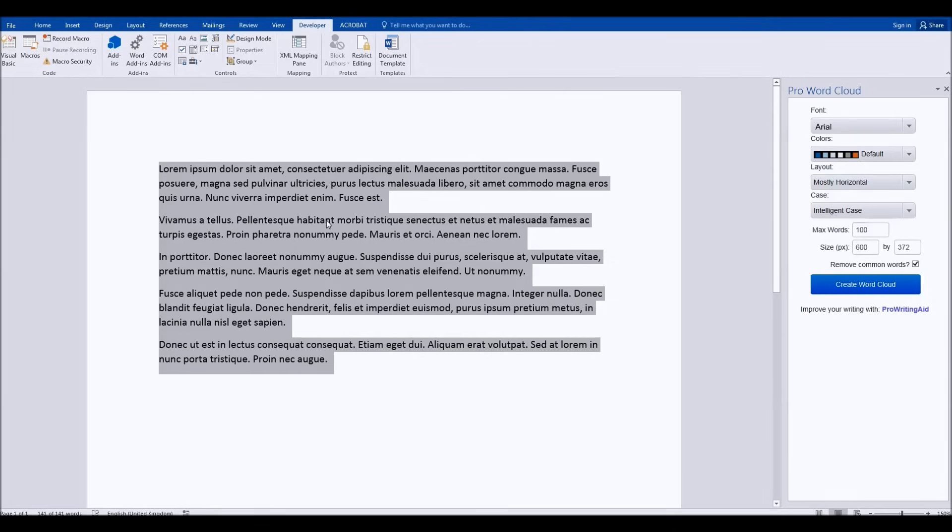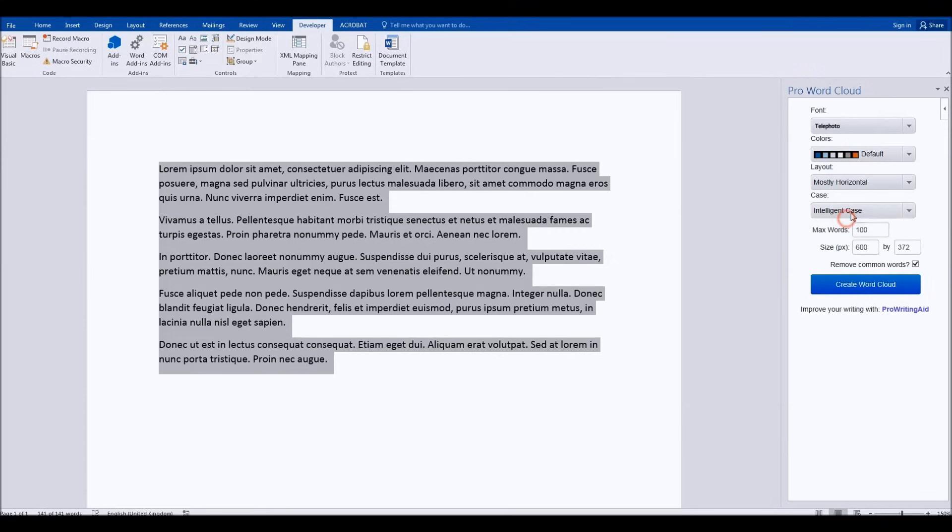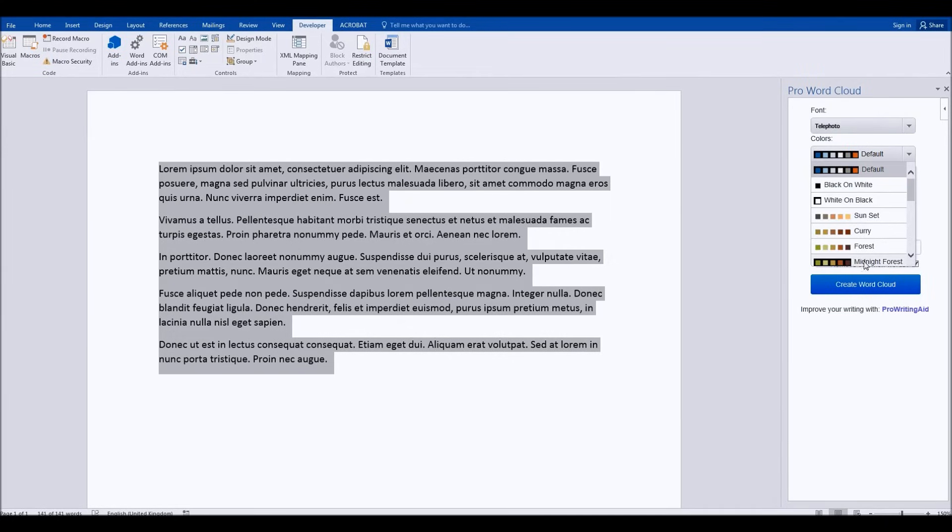You select the text in your document that you want to turn into the word cloud. On the right-hand side, you have, as you can see, a variety of options. So you can change the font, you can change the colors.